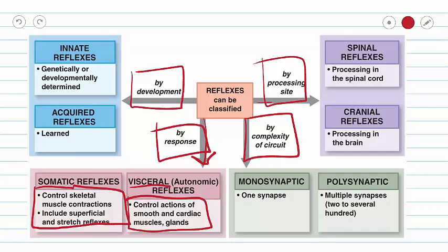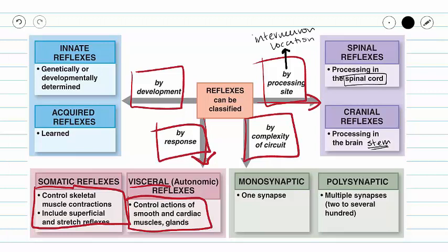Classification by processing site is fairly easy — all we need to know is where our interneuron is located. Is it located in our spinal cord, in which case it will be a spinal reflex? Or is it located in our brainstem — and note it is our brainstem, not just our brain, because reflexes occur without involvement of the brain. If our processing site is in the brainstem, then we have a cranial reflex.